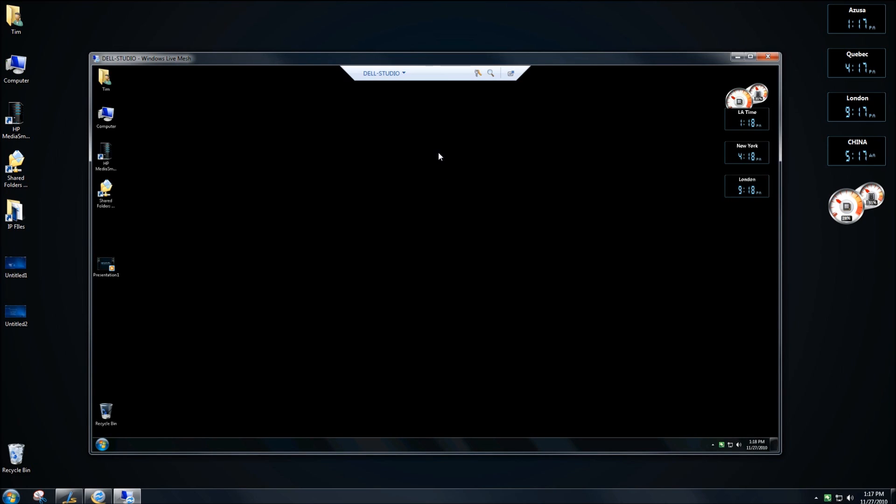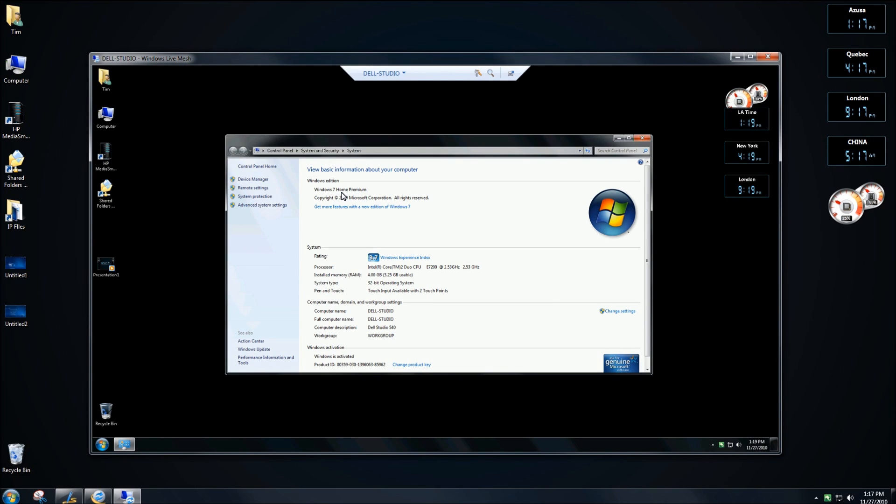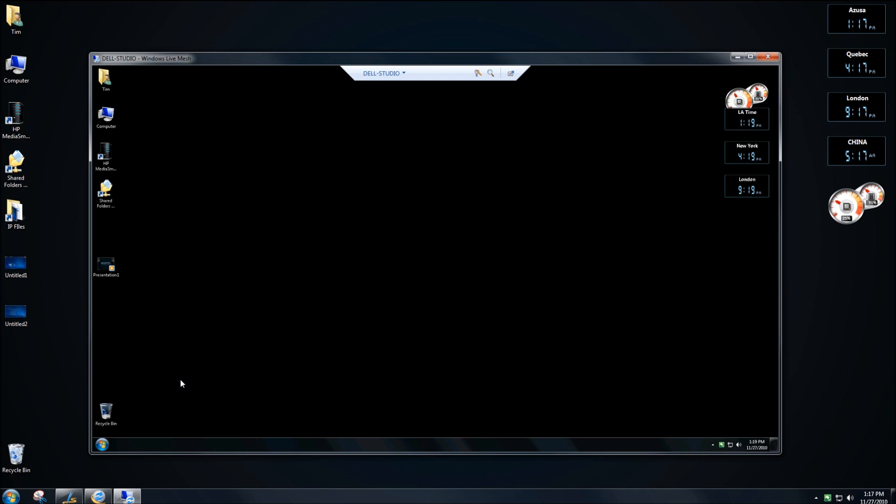Now, why would you want to log in through Windows Live Mesh? Well, first of all, the computer that I'm working on is Windows 7 Home Premium. And for those of you that do not know, you can only use remote access on Windows from Windows 7 Professional or higher. So this allows those of us that have Windows 7 Home Premium machines to use Live Mesh and to log in through those machines. So this is great for us.